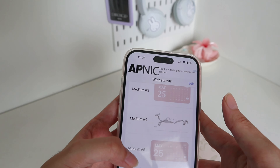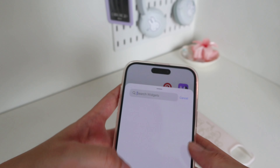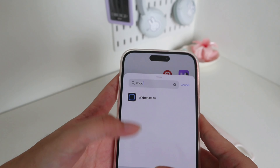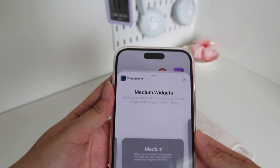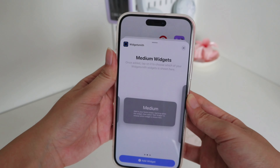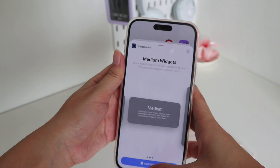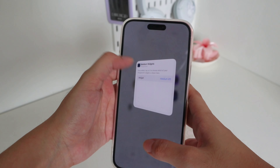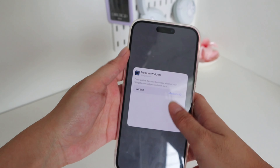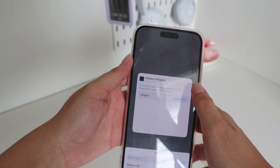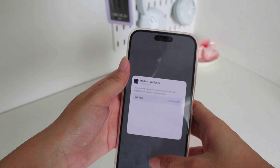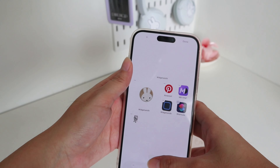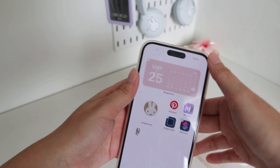Then you do the same thing: press the plus sign, search Widgetsmith, then go to medium, and change the widget to medium five. And that's it.